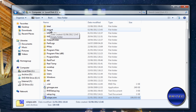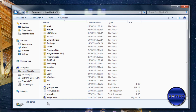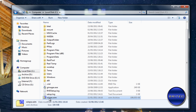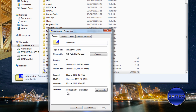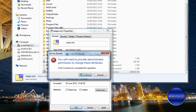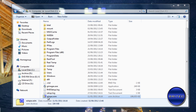Before we do anything else, check the properties on your WIM file to make sure it's not set to read-only. If it is, you won't be able to edit it. Make sure that read-only attribute is unchecked — you can always put it back afterwards.